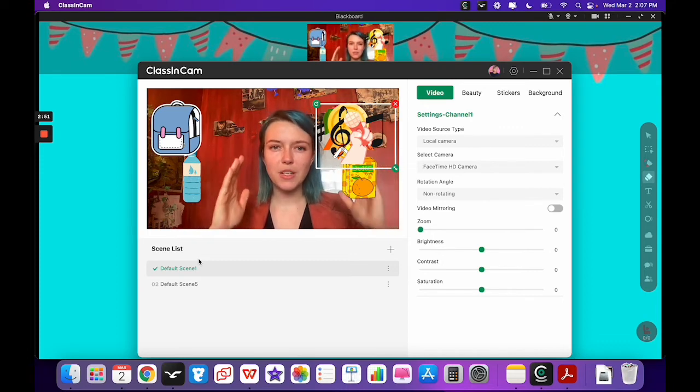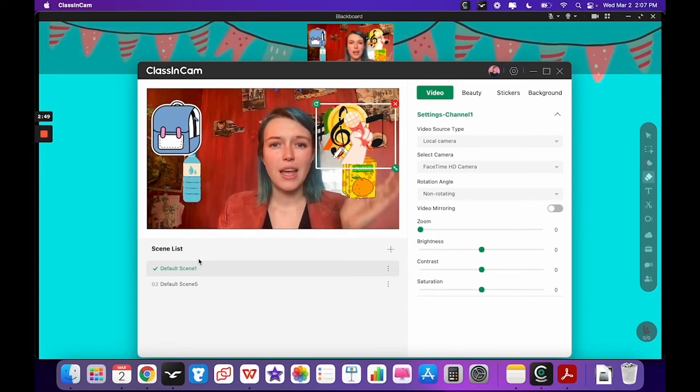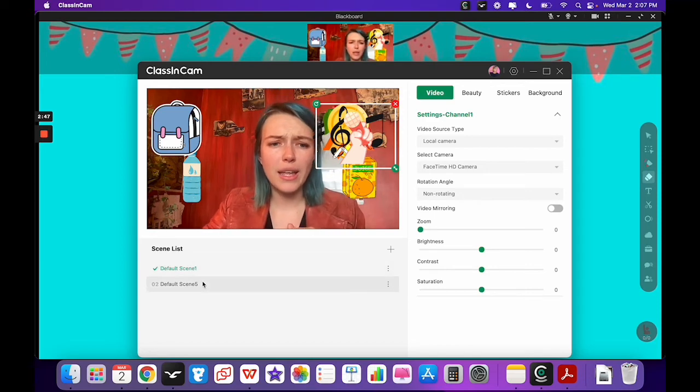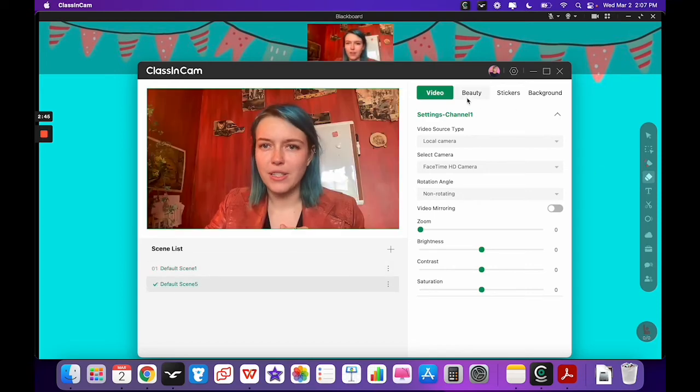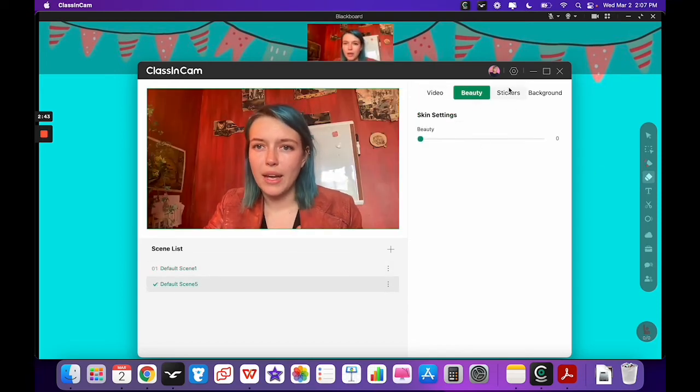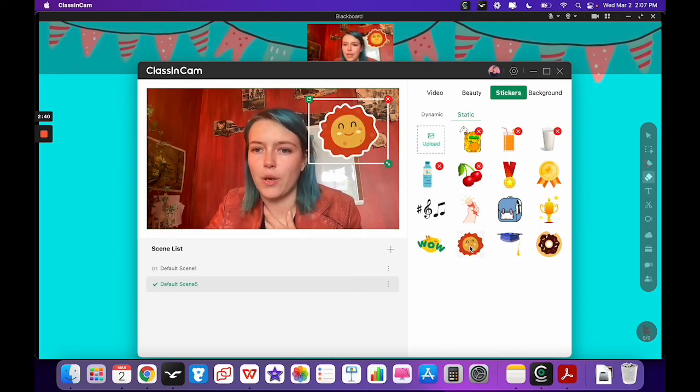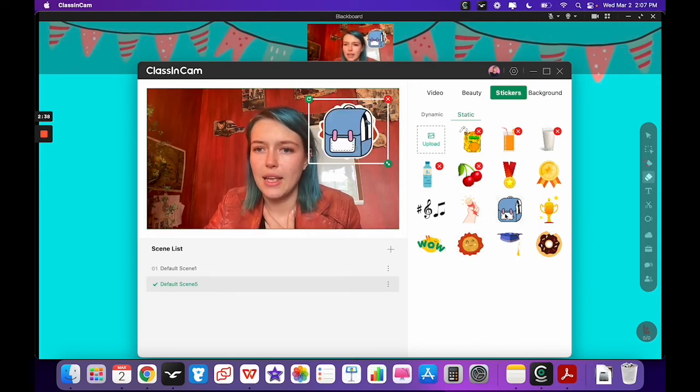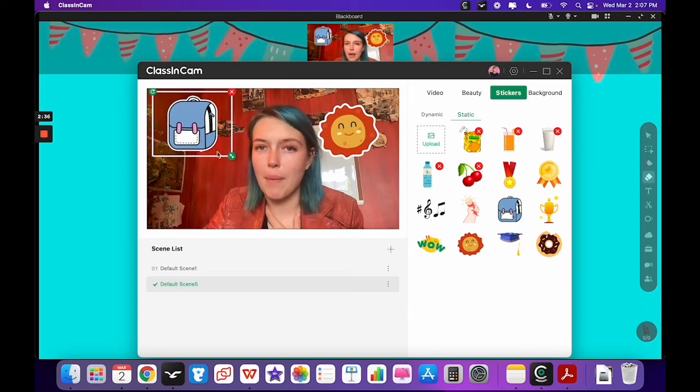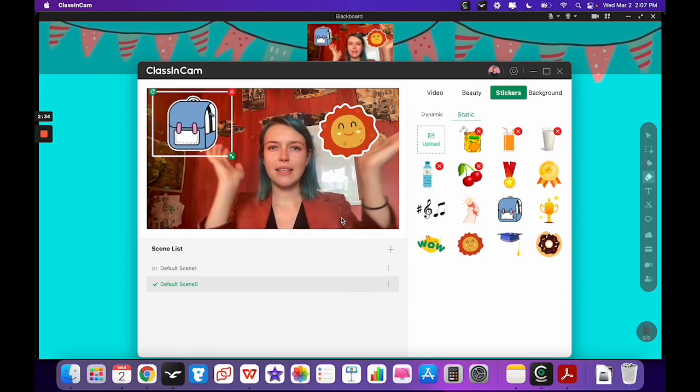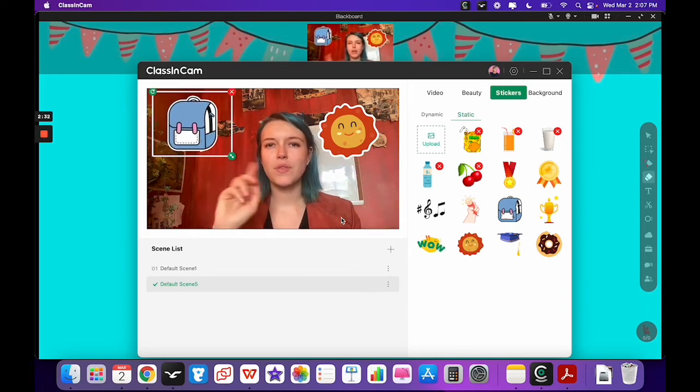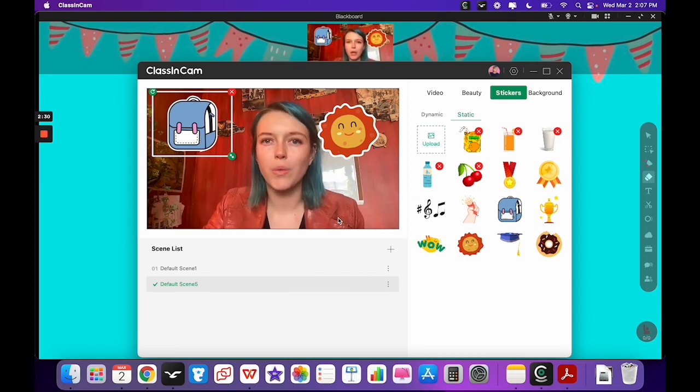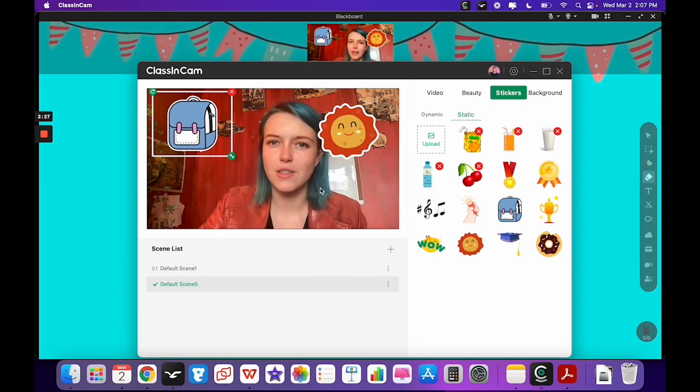So we could set up different scenes. Let's say we want juice and water on one, and on default scene five we want, let's see, maybe we want a sunshine and a backpack. So we can set this up so we can go through and we don't have to click on the stickers manually while we're teaching, and it just makes this process a whole lot faster.